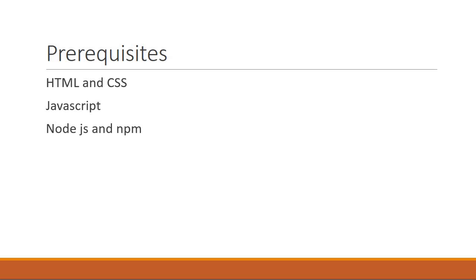Alright, with this brief introduction to Electron, let's get started with the Hello World desktop application in the next video.